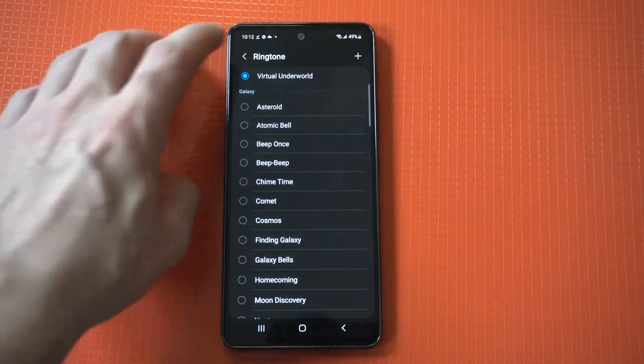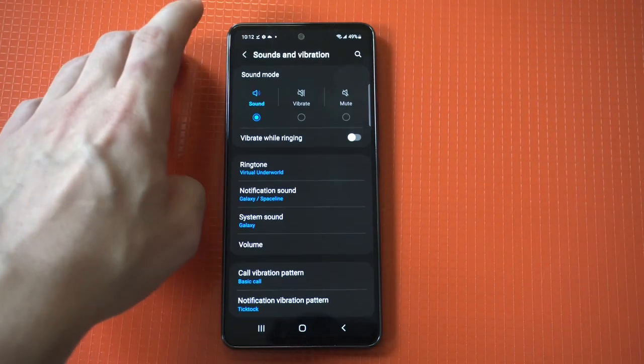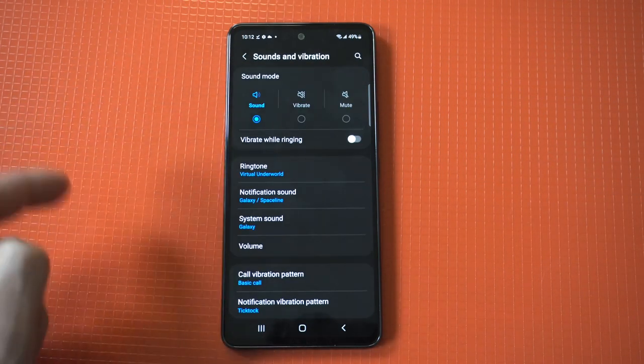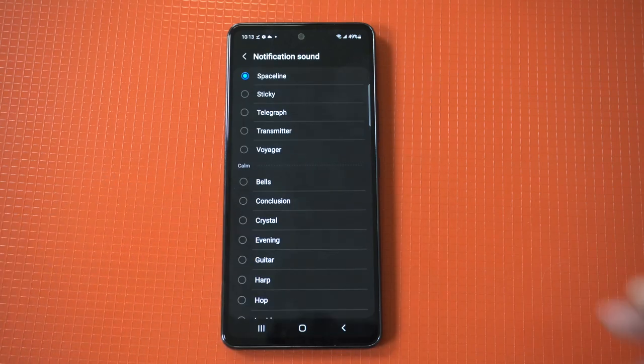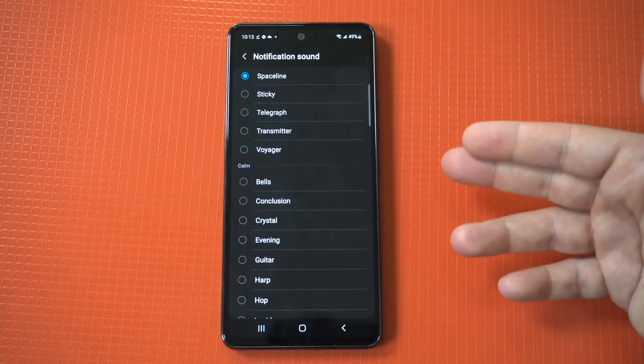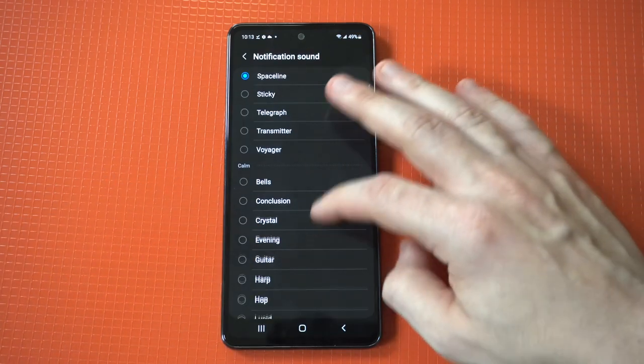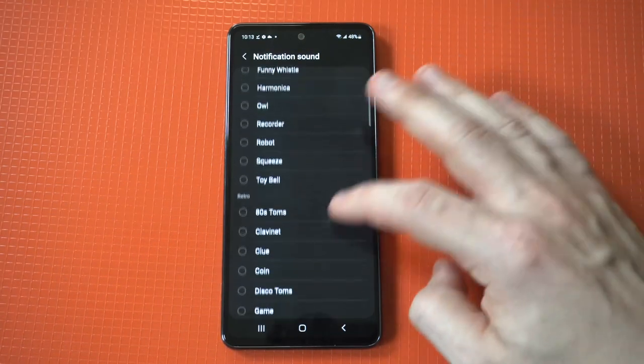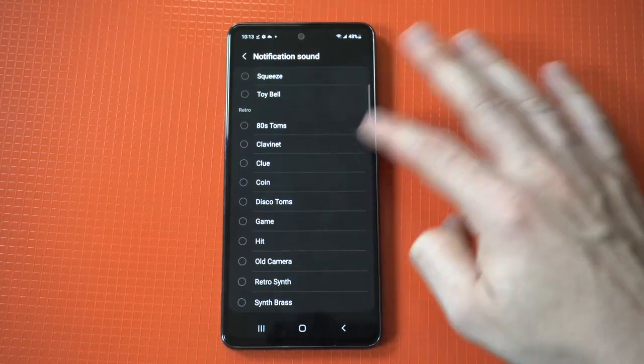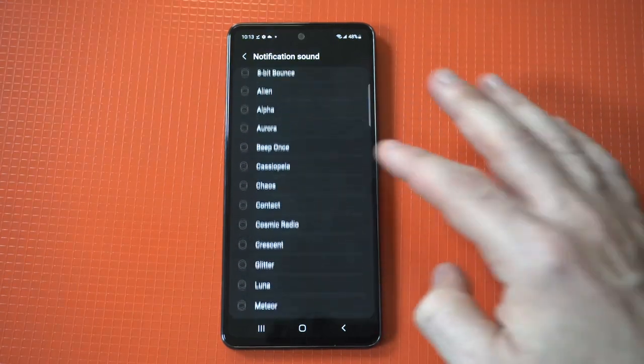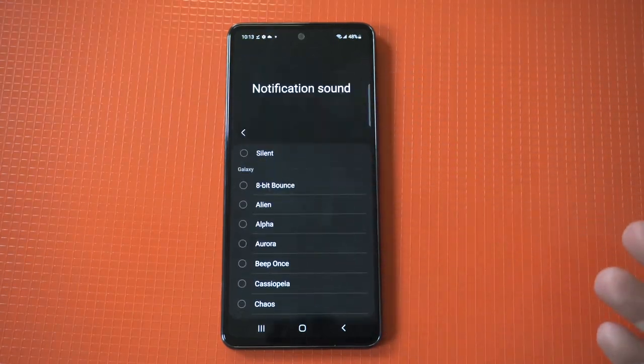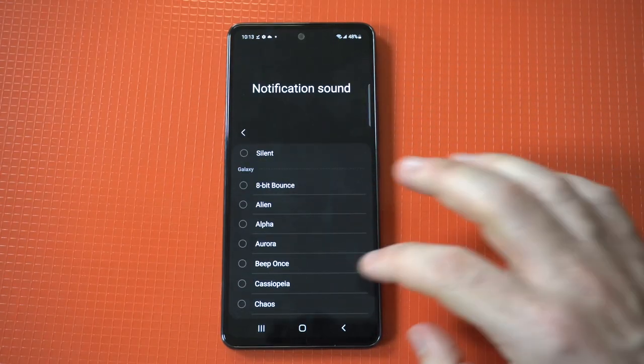But for notification sounds this is not going to be that simple. When you go in here you're going to notice that there's no plus icon in the top right hand corner. If we scroll down you've also got nothing, so what do you do?